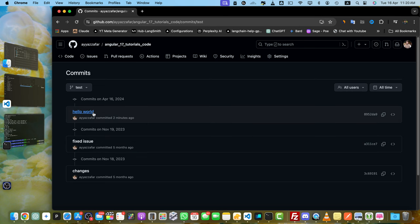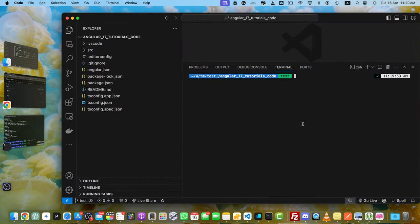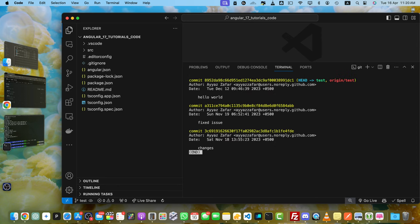Now I want to modify this commit message. This is my project and I'm in my terminal. Here if you check git log, you will see the same commit messages and I want to modify this one.